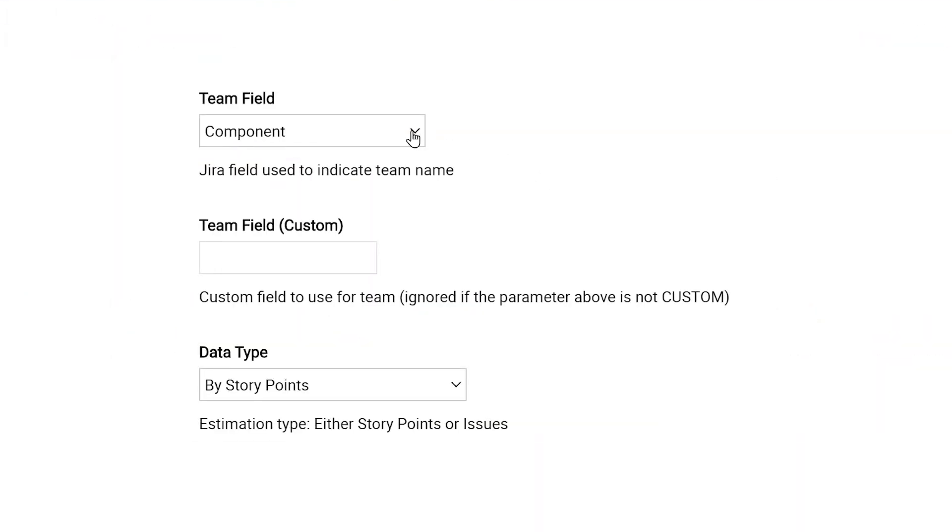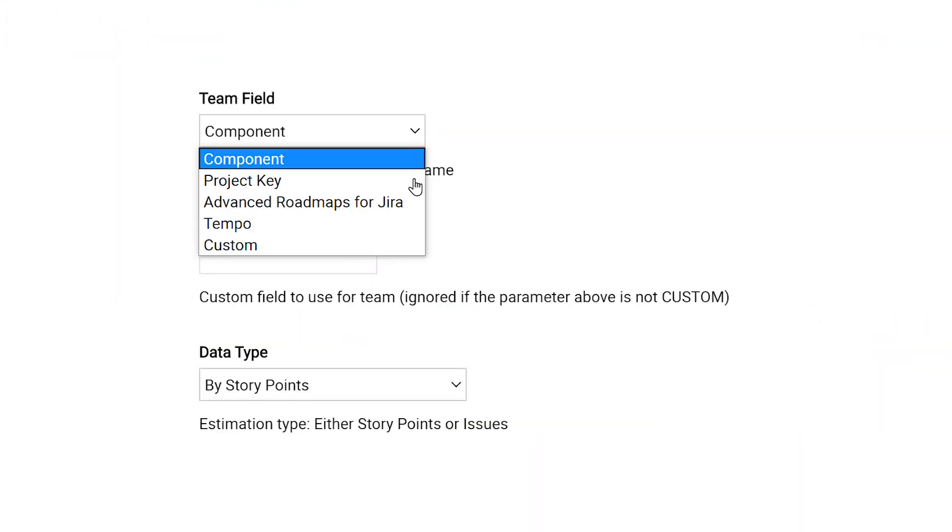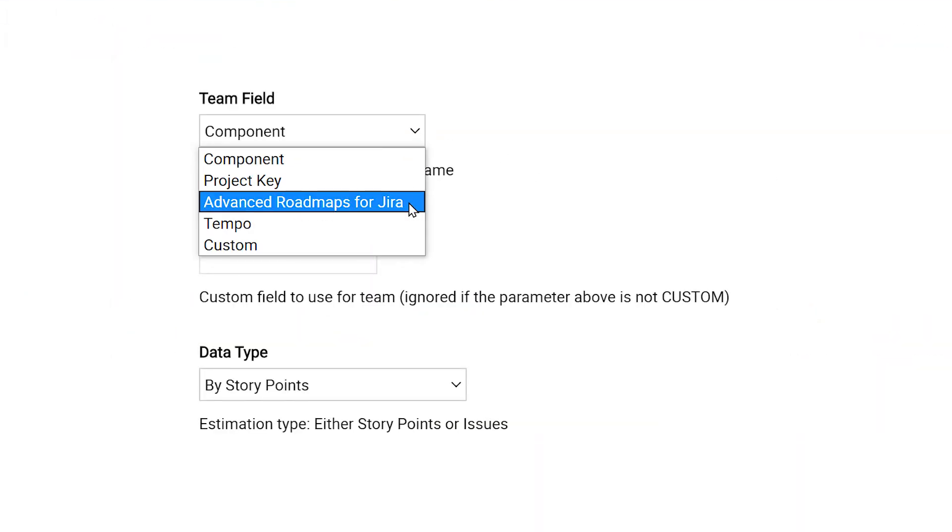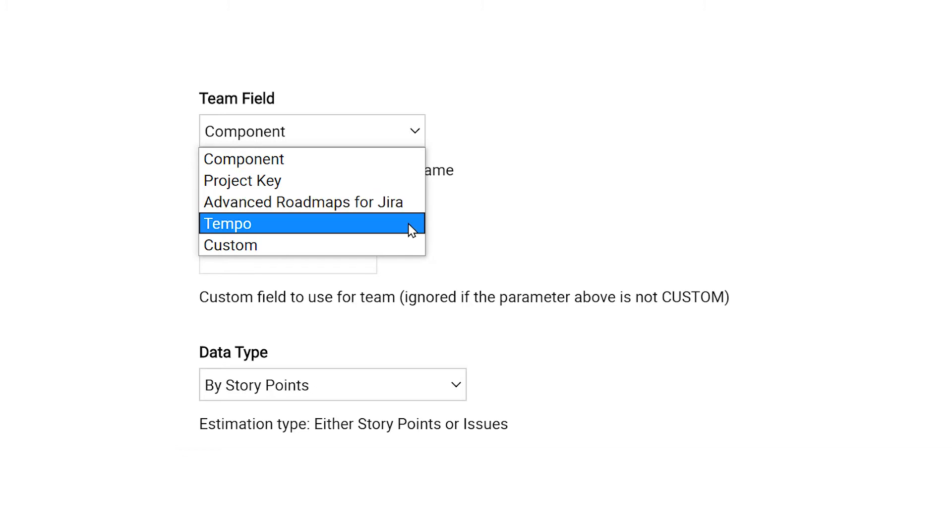VisualScript also integrates with other apps you may have installed, like Advanced Roadmaps and Tempo Timesheets.